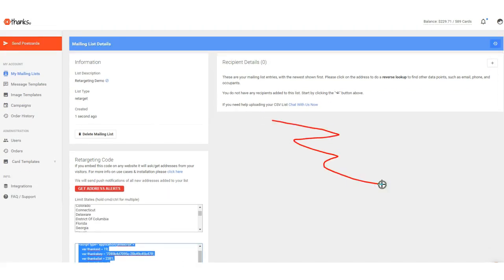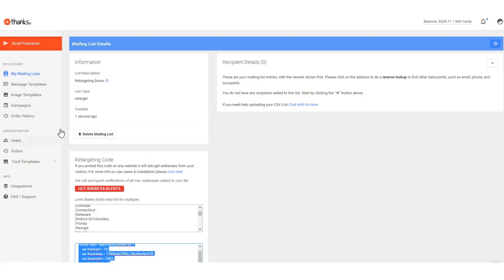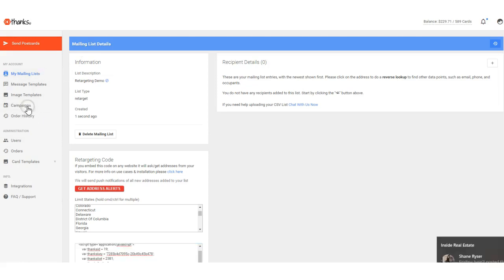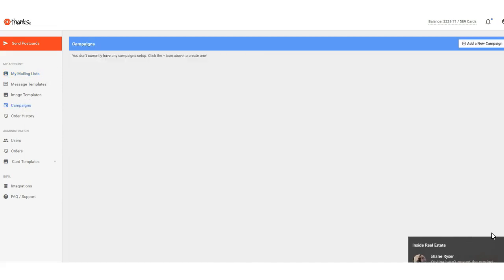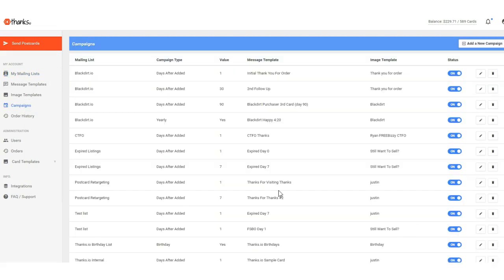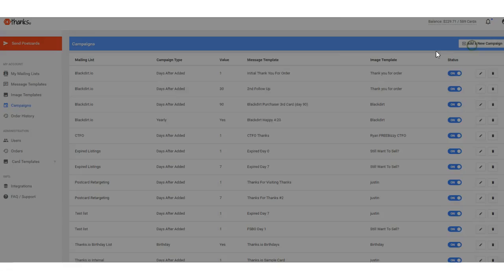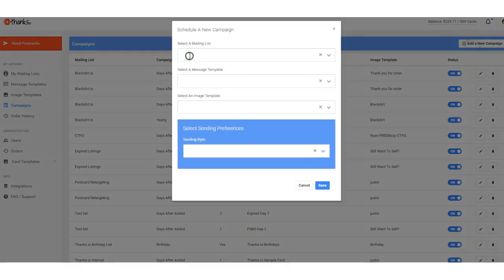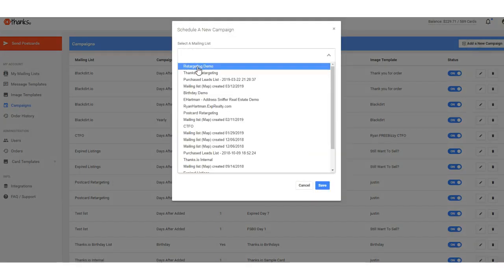So the way that it works is once you've got the code installed, the addresses will be added over here as I just showed you, and then any campaigns that you have attached to this mailing list will start sending. So if I want to go down here into my campaign section, I can then start to dictate what is going to be sent to this list.